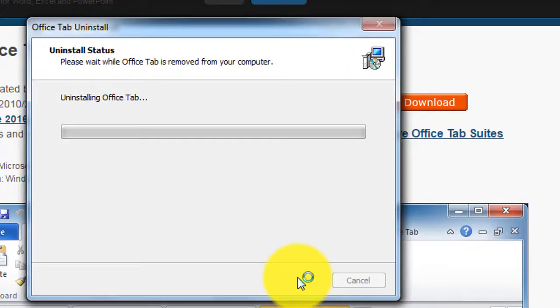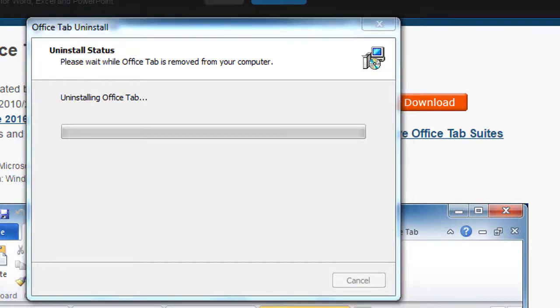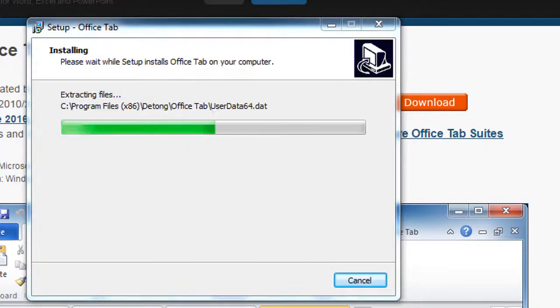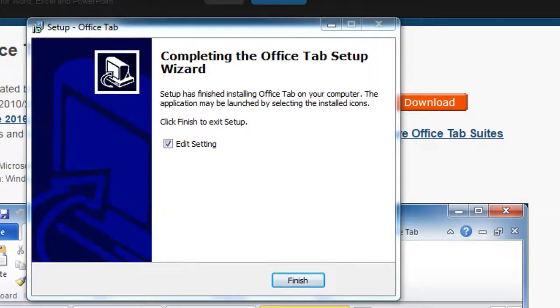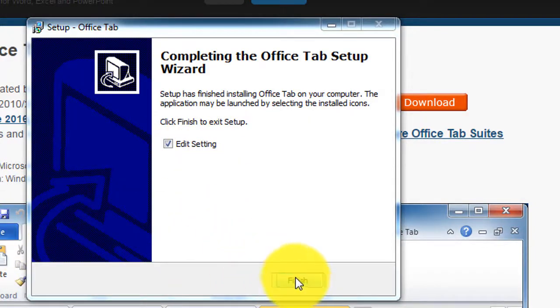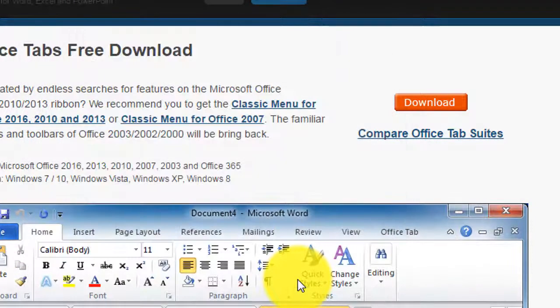I did notice that it's going to actually uninstall the one that I have previously installed and install a newer version of it. I'm going to leave the Edit Settings box checked and click on finish.